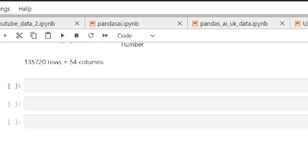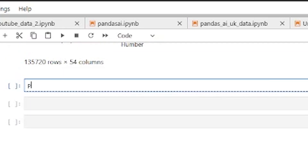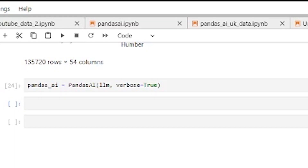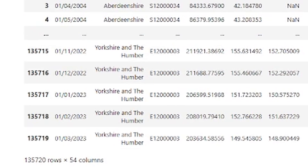Now things are getting serious. This next line is really important — we're going to create the Pandas AI object. We'll pass it the LLM, which I've created using the OpenAI key. So now we've got our Pandas AI object, and this is going to do all the work. In the region name column we've got a lot of different regions.